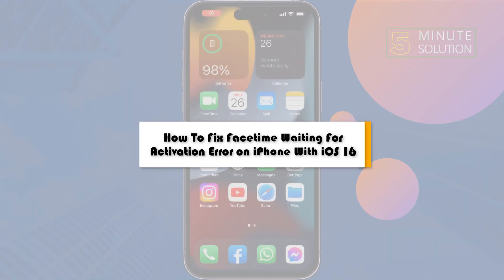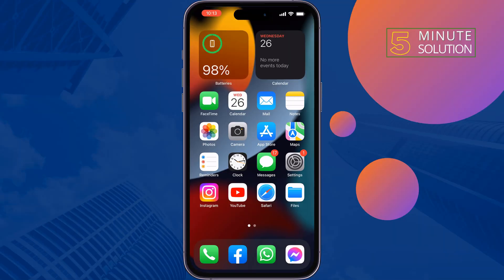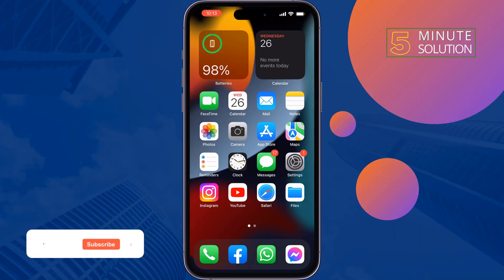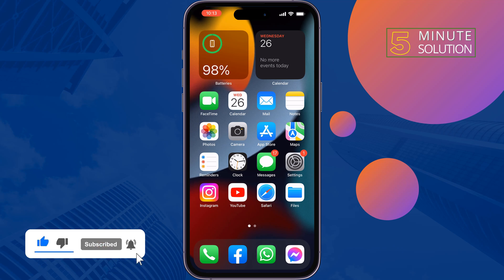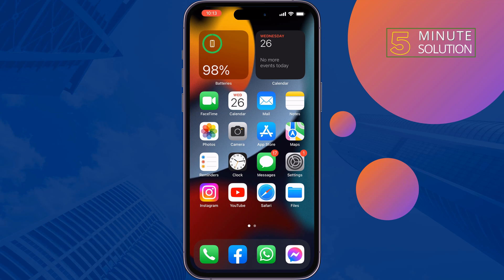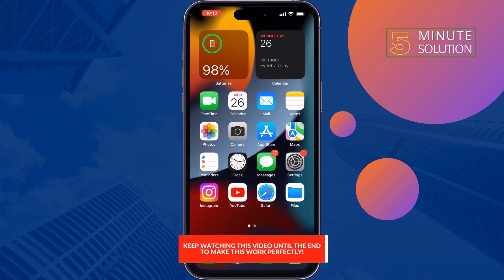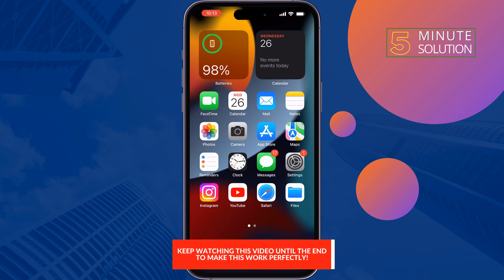This 5-minute solution will show you how to fix the FaceTime waiting for activation error on iPhone. If you're facing any issues with your FaceTime, just follow these quick solutions to fix this issue. The first solution is to log out of your FaceTime and log back in.